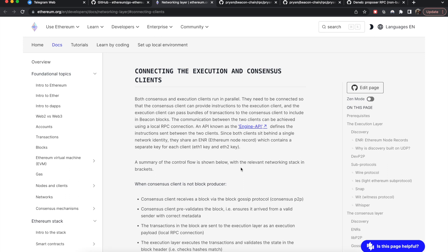In this video I'm going to give a brief overview of how the block creation flow works in Ethereum, and I will show you exactly where in the codebase of Ethereum it is actually executed.